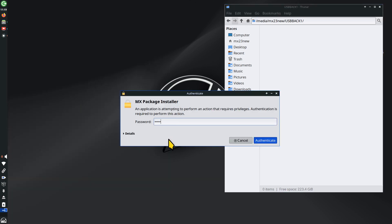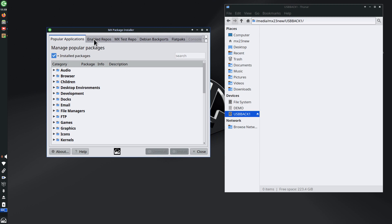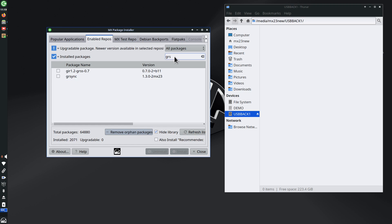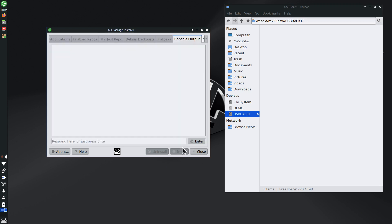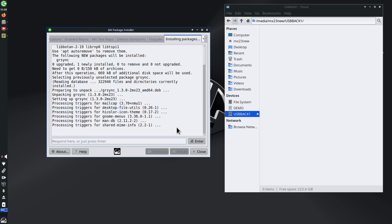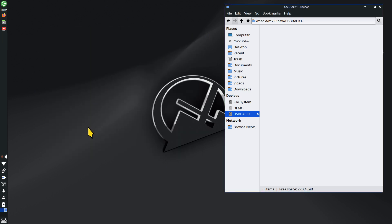I'm going to head over to the MX package installer and log in. Anyone can follow along, and I highly encourage you to subscribe if you don't have enough time to watch this in one sitting. I would just click enabled repos, then search for 'GRS' and look for GRSync. GRSync is graphical rsync — it's a very simple tool to use and very simple to install.